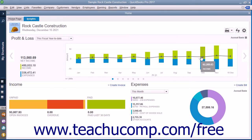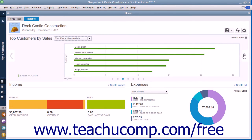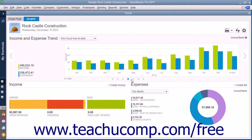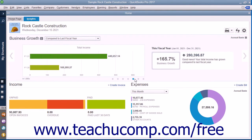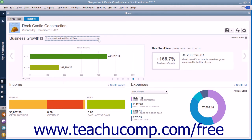If you selected more than one graph from the drop-down menu, you can click the arrows at the left and right sides of the graph to cycle between the graphs. Alternately, you can click the small dots shown at the bottom of the graph to cycle between the graphs. Many of the graphs contain drop-down menus that let you change the date range of the data shown in the graph. The graphs that appear at the bottom of this tab simply show income and expenses.